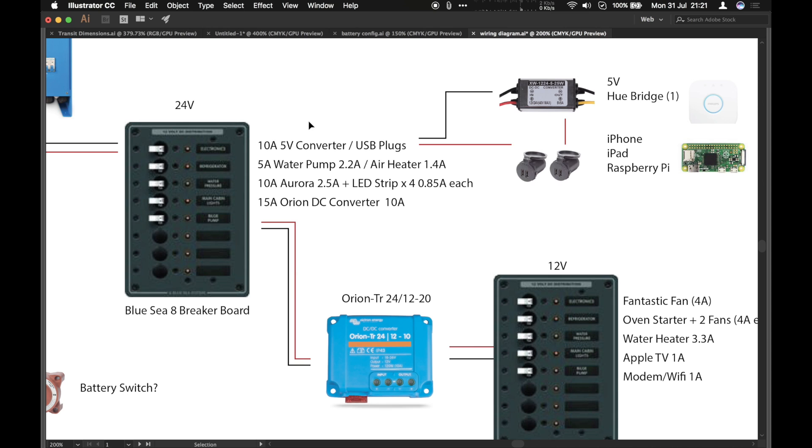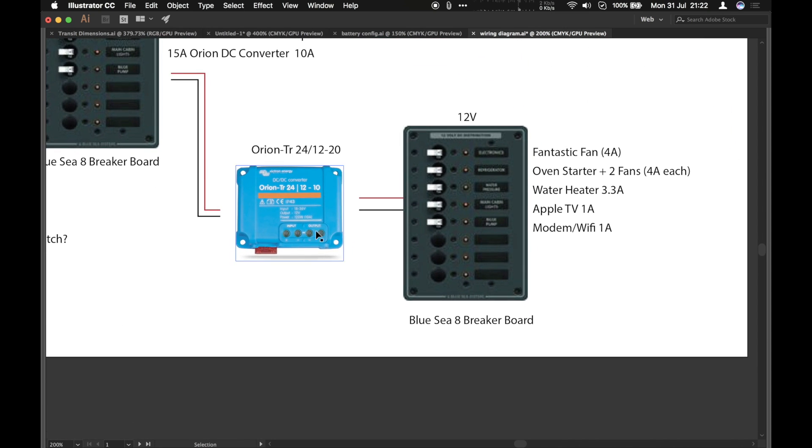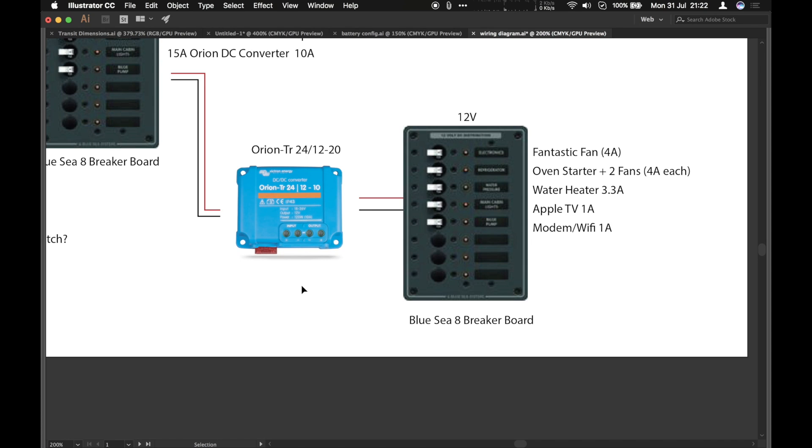We've got our lighting systems which are natively 24 volt and we've got an Orion DC to DC converter which will run our 12 volt system. This DC to DC converter is isolated which means if there's a short circuit in the 12 volt system it won't affect the 24 volt system and vice versa. They are physically isolated from each other. This is also quite important because the van's 12 volt system is earthed to the van so you don't want to short that with this 12 volt system which is separate.